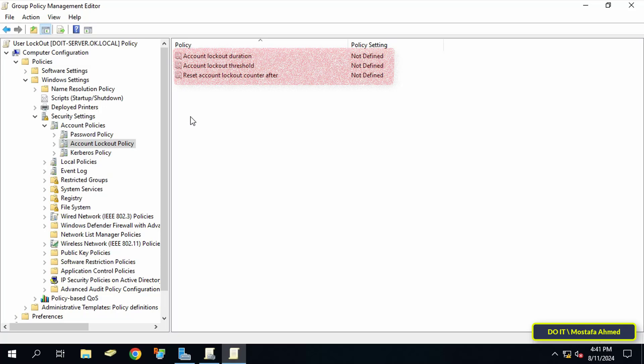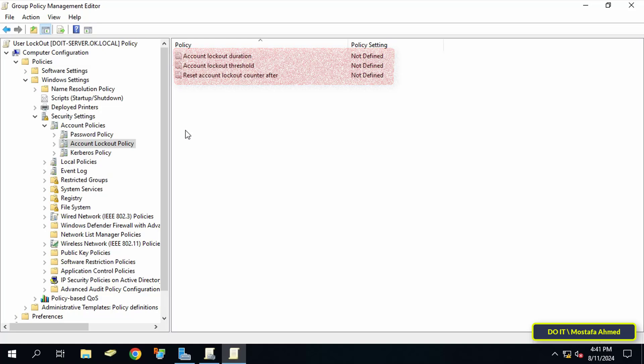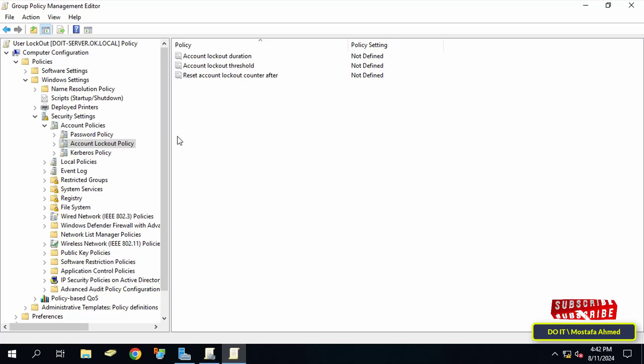After opening the path, on the other side you will find three policies, and by default not defined. These three policies are responsible for locking user accounts. I will explain to you each policy separately and how to set it up and the default value and recommended settings.